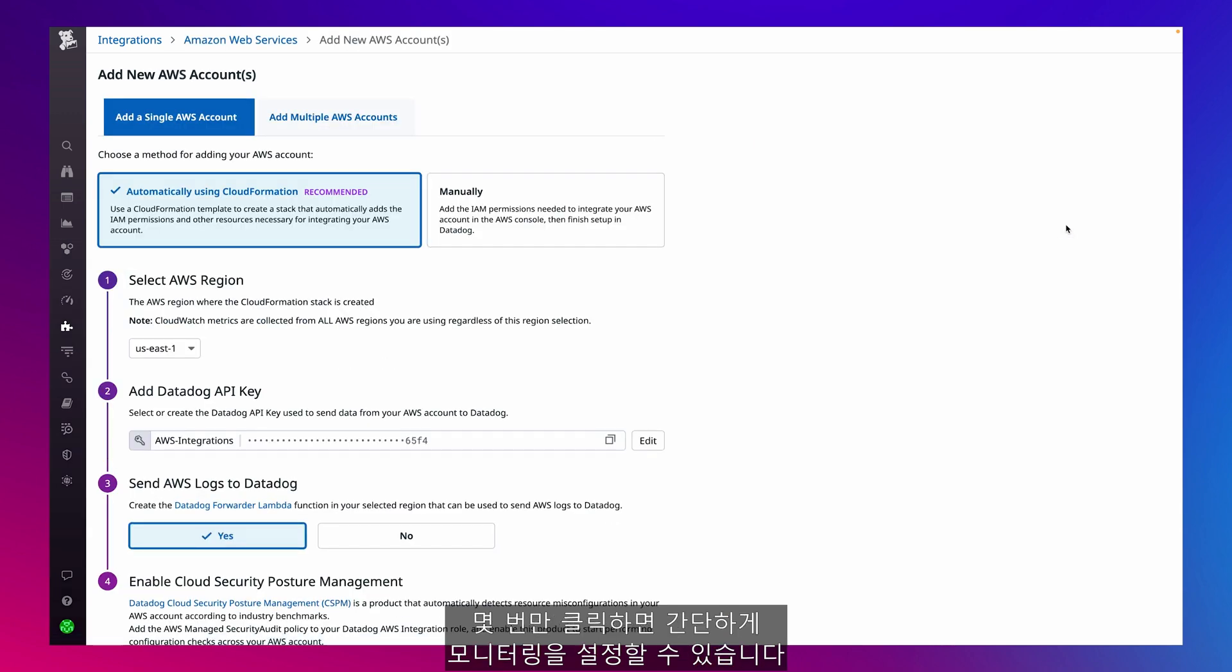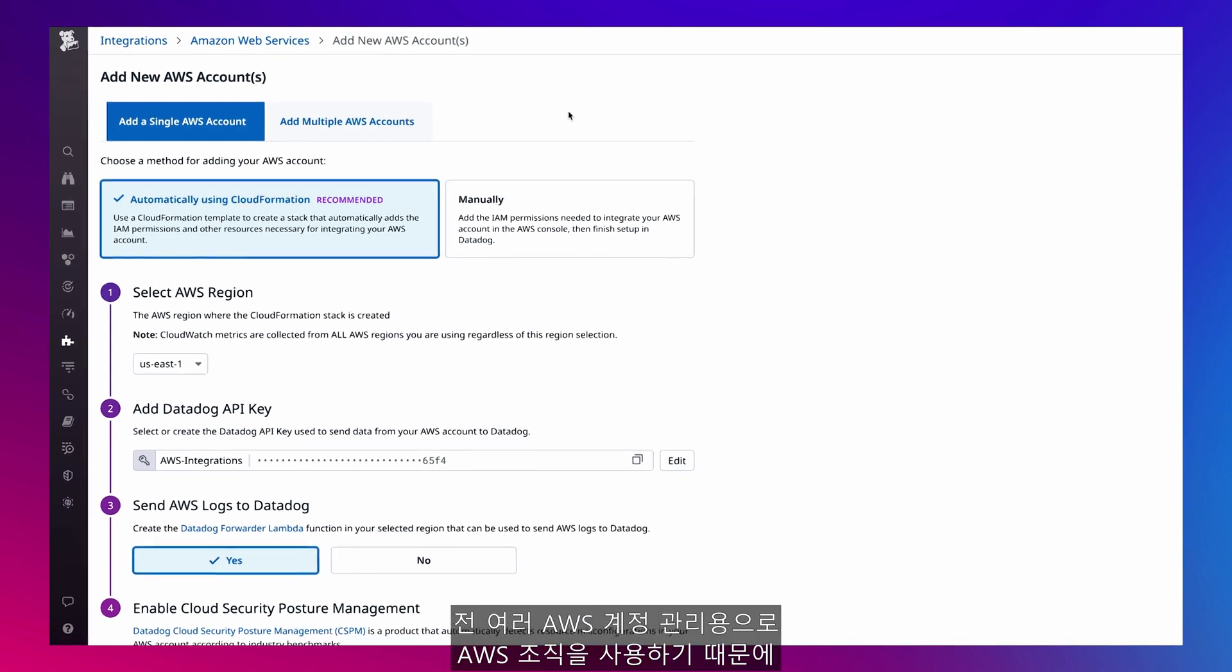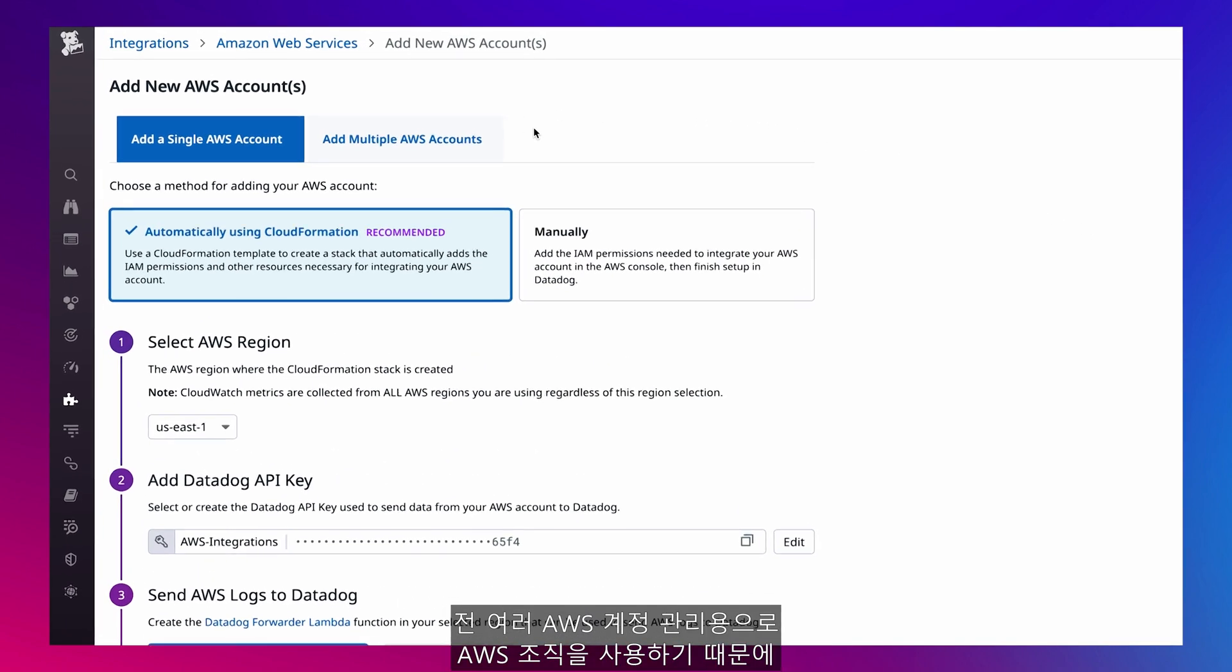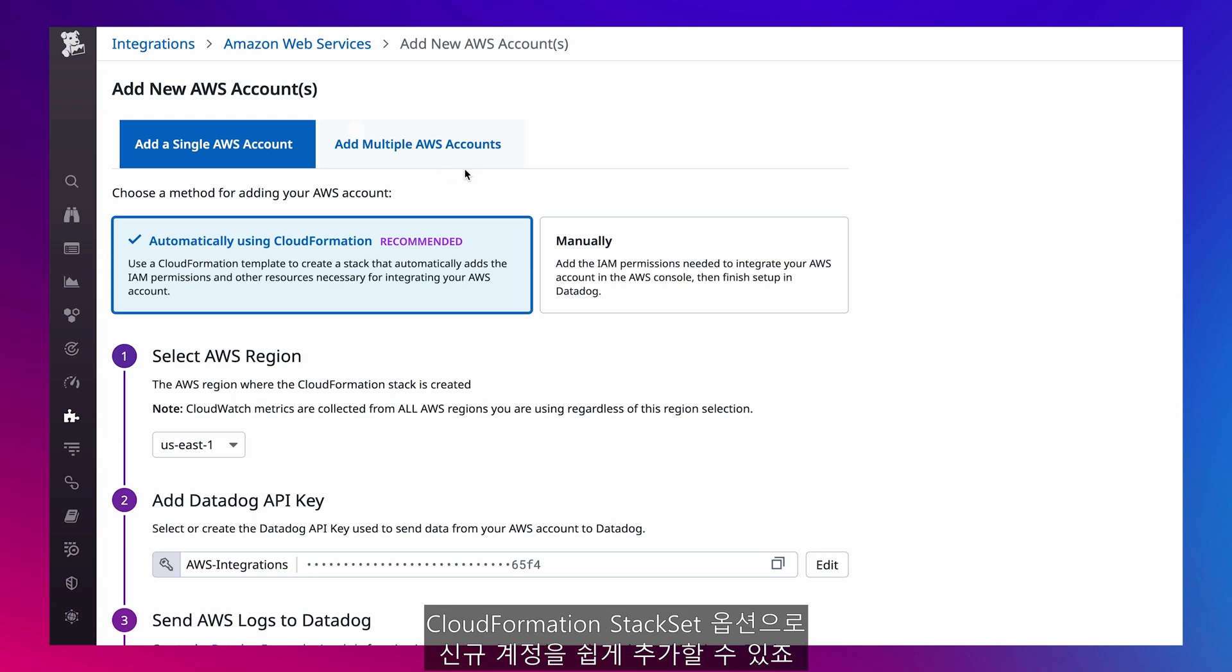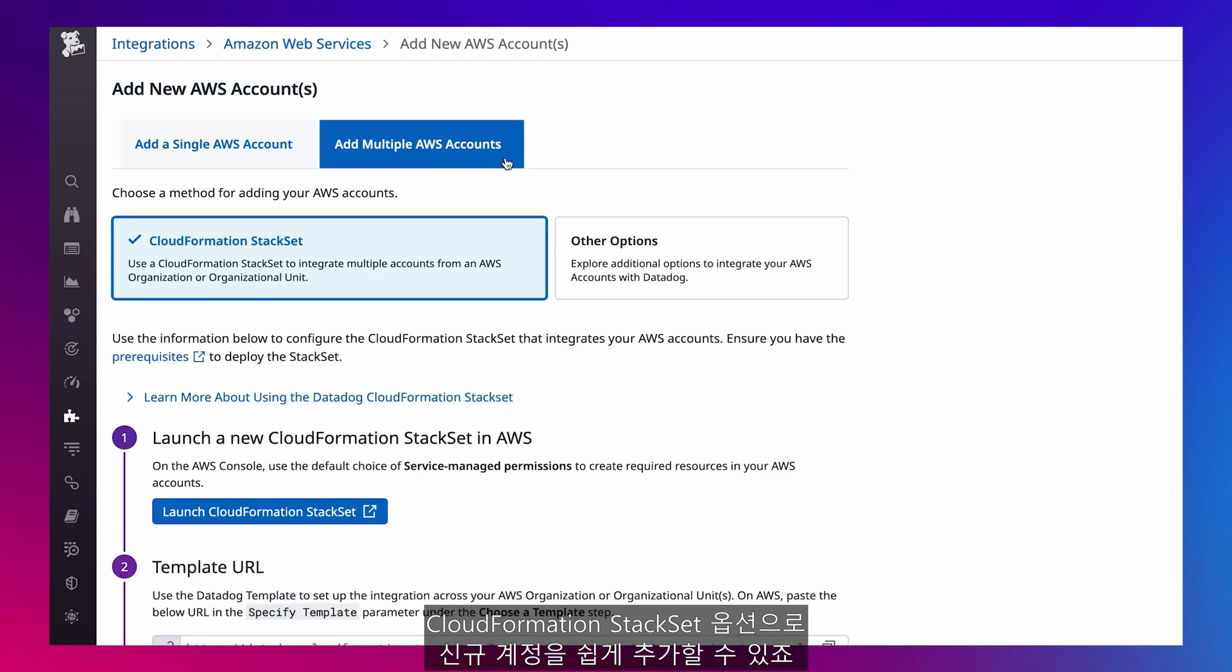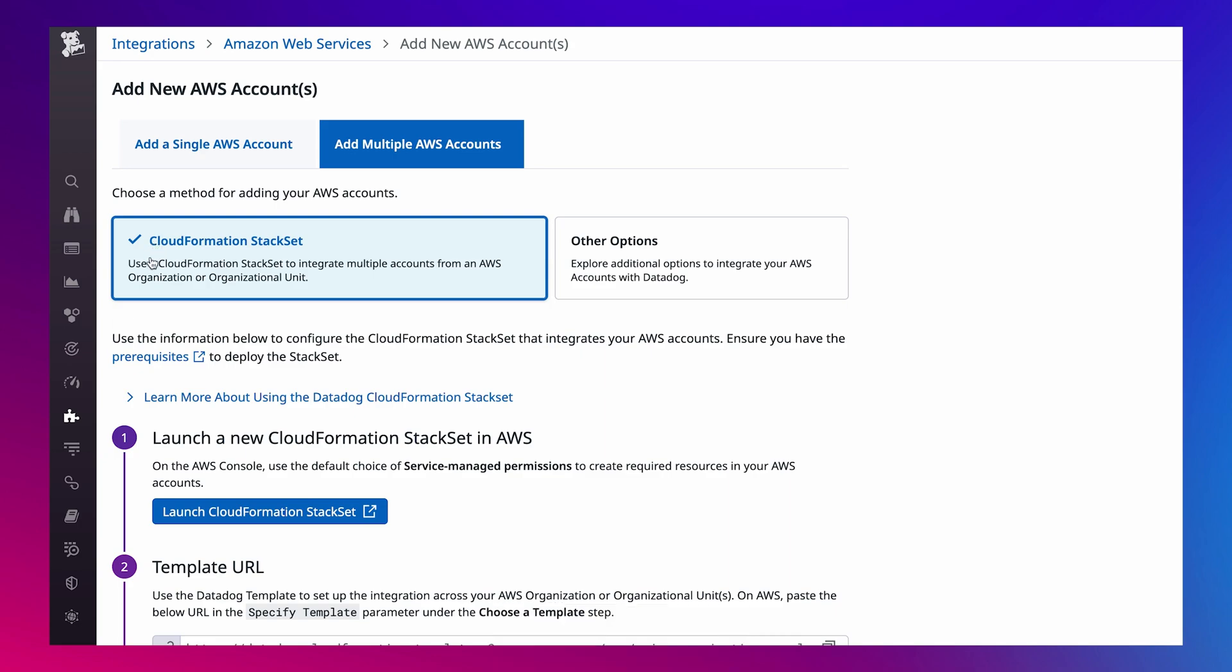it's simple to set up monitoring for them in just a few clicks. Since I use AWS organizations to administer my various AWS accounts, I can easily add new ones by choosing the CloudFormation stack set option. It eliminates any need for me to manually set up each account separately.